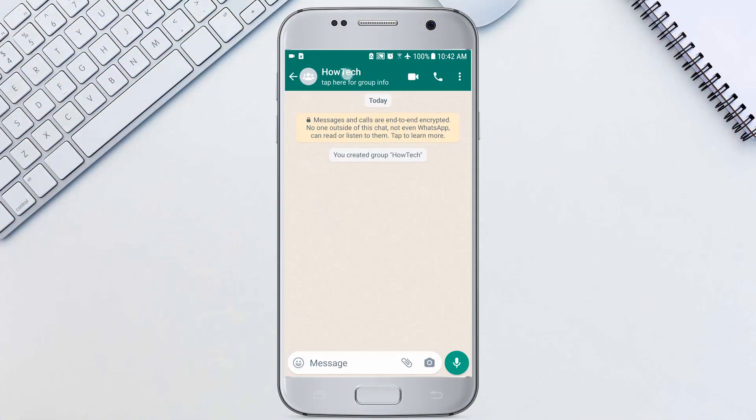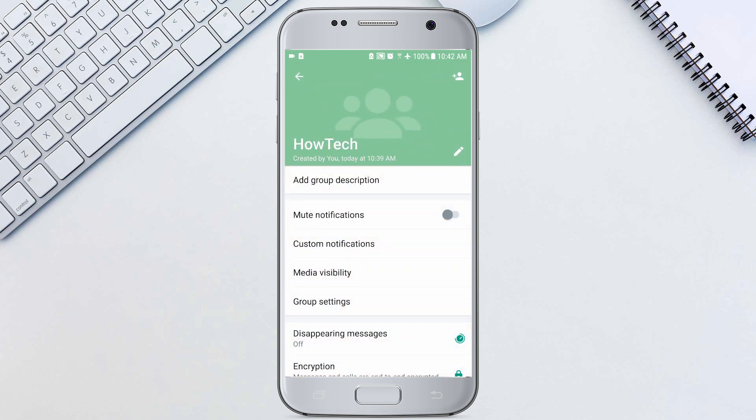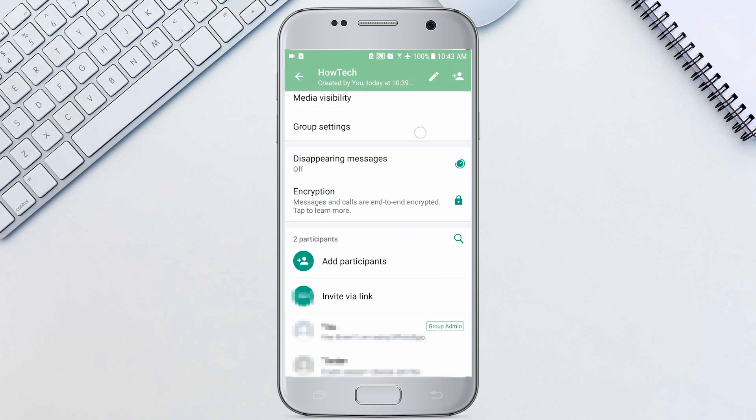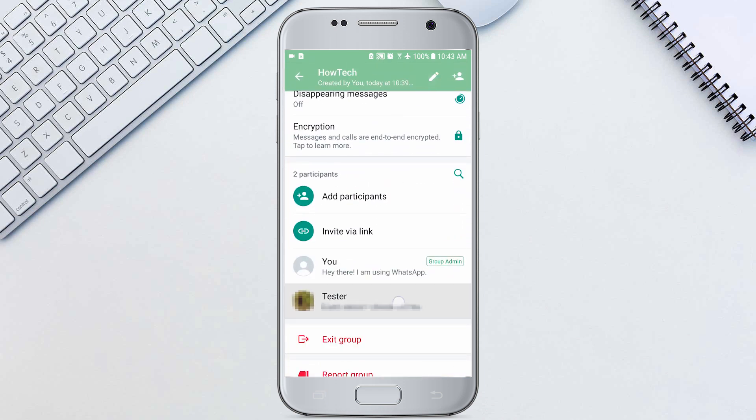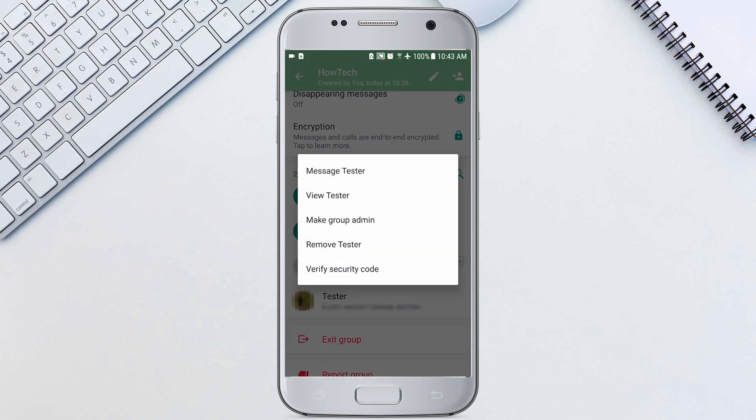Tap the group name at the top. Tap the member to remove, then tap remove.